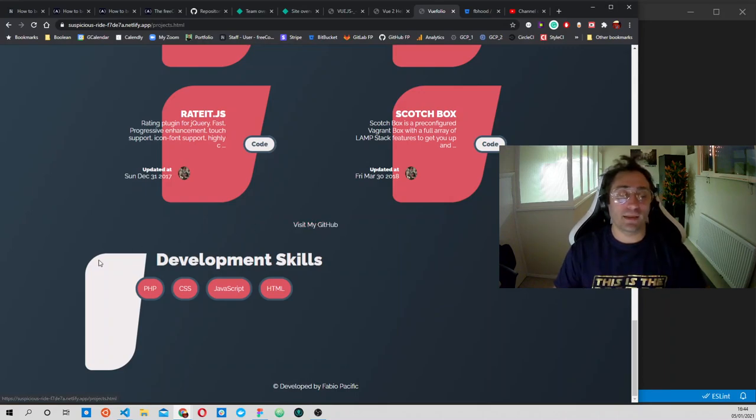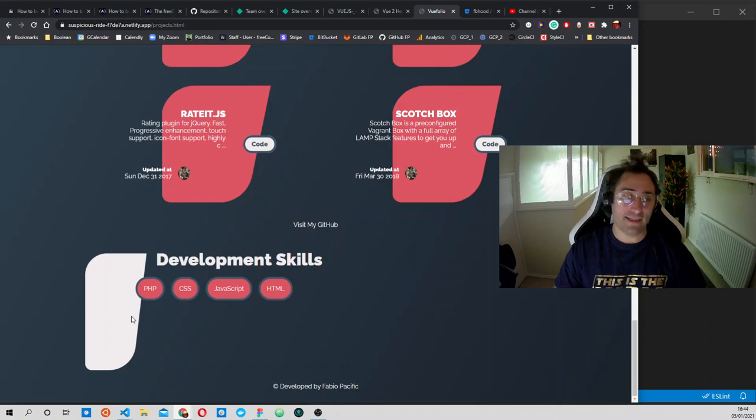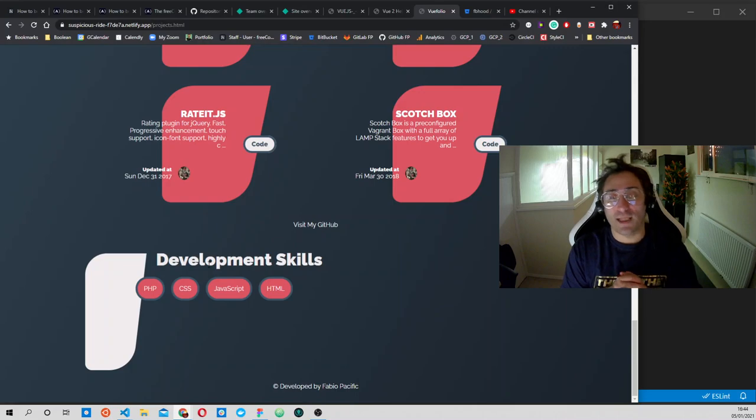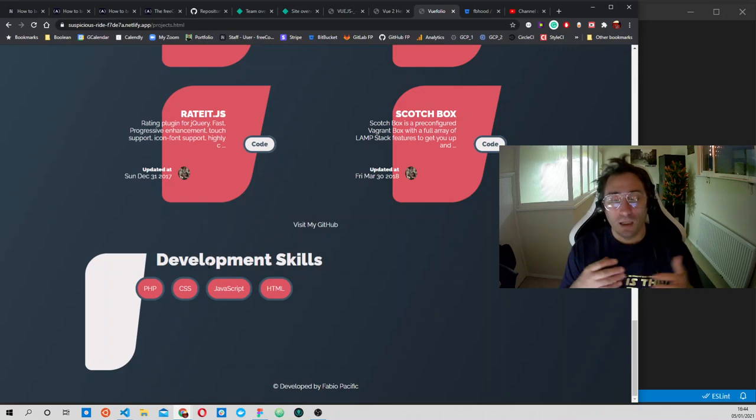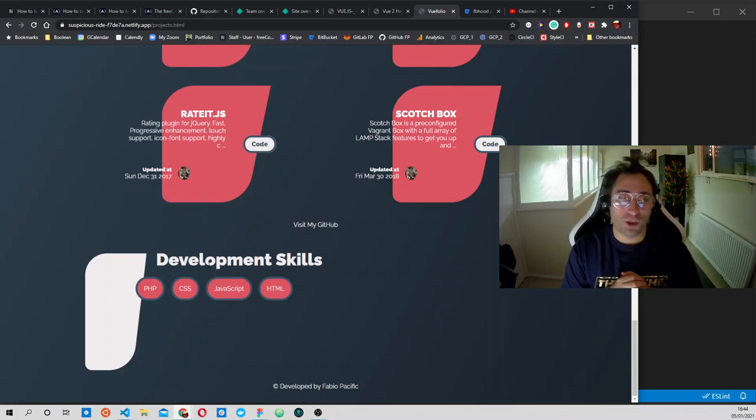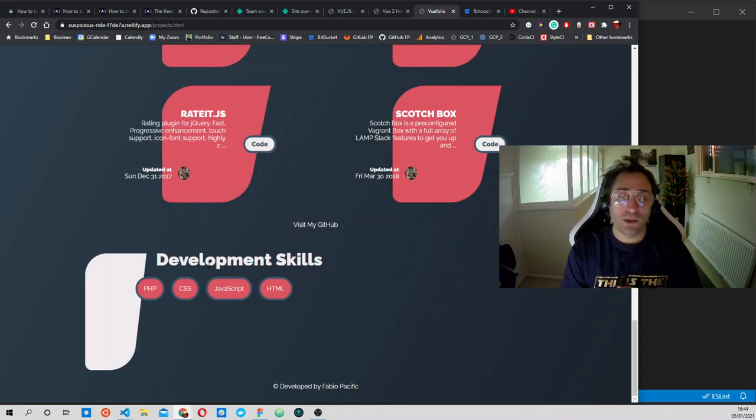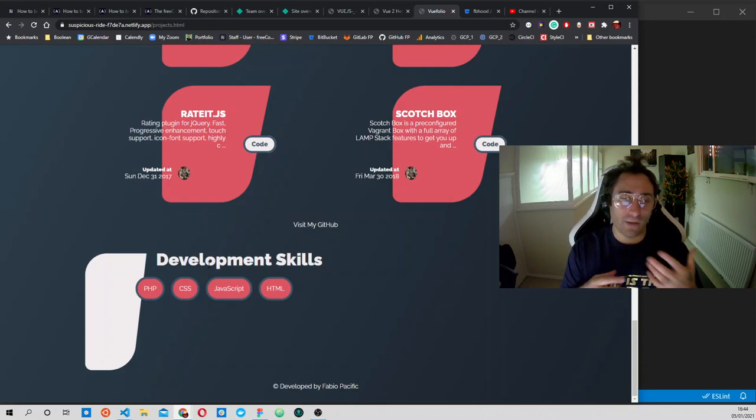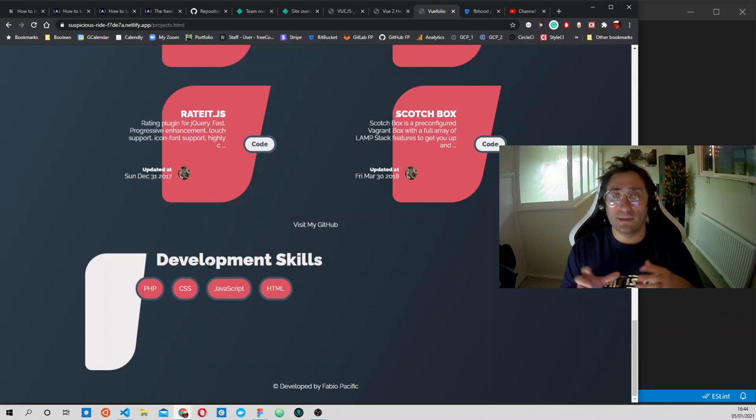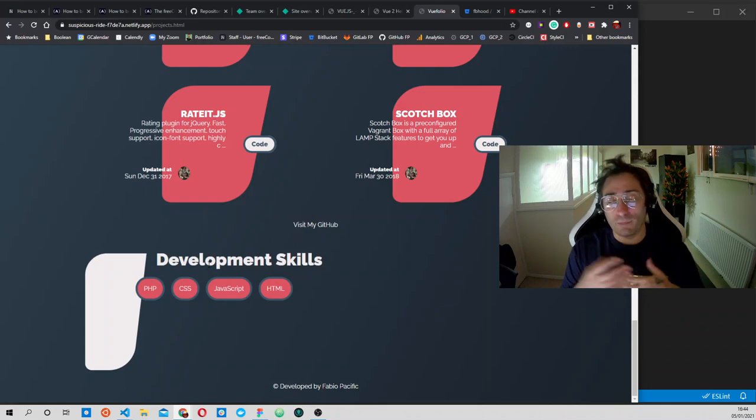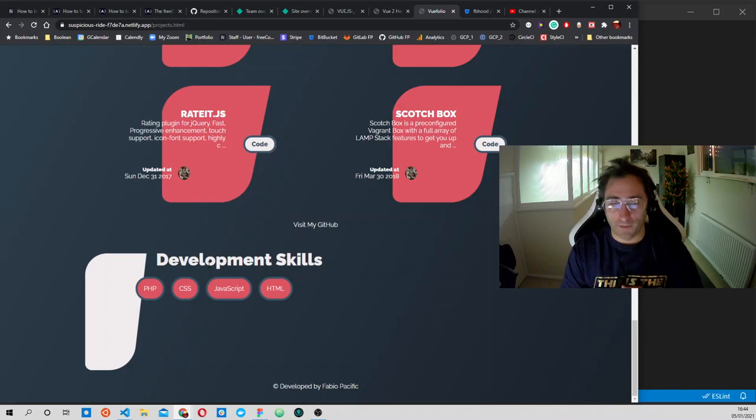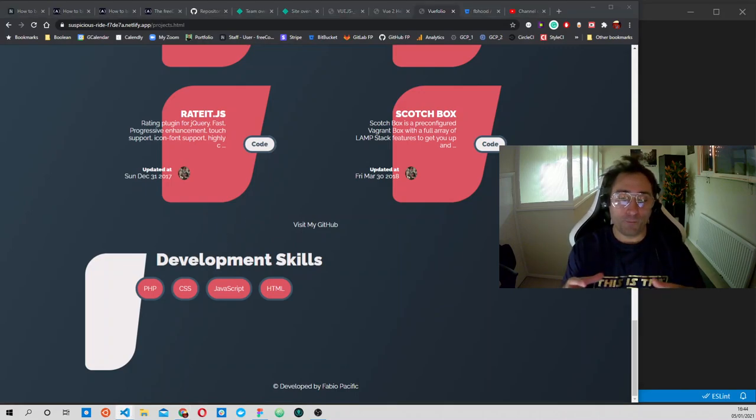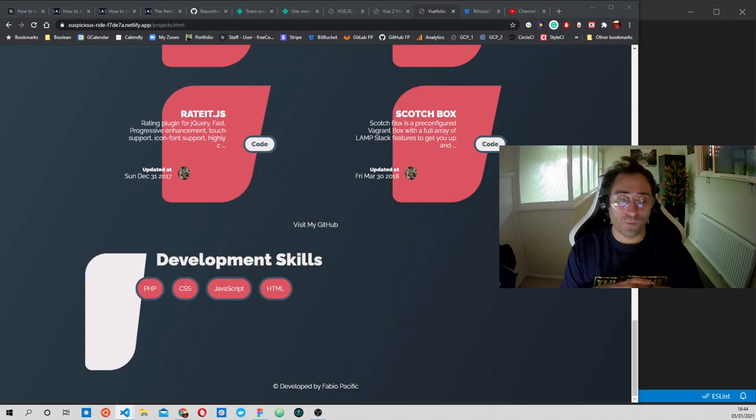Then here we have a list of the skills that are actually the languages that you are using with your projects. Every time you create a new repository, you can select what kind of languages you are using, and the languages will be shown here.